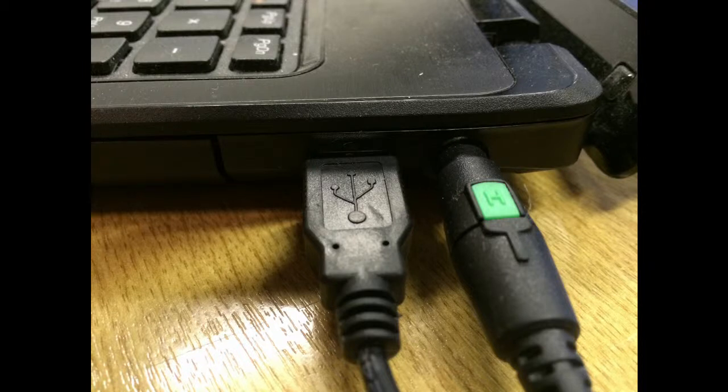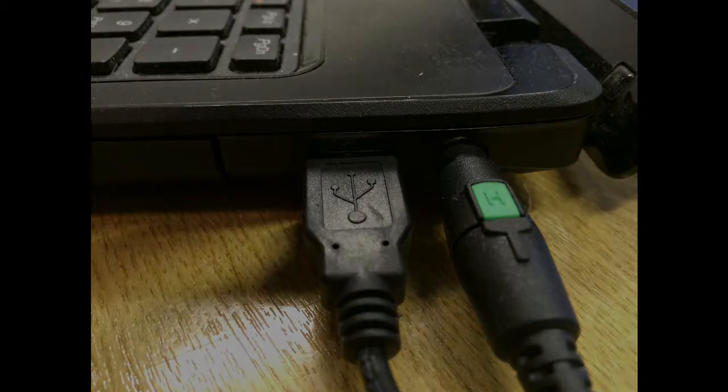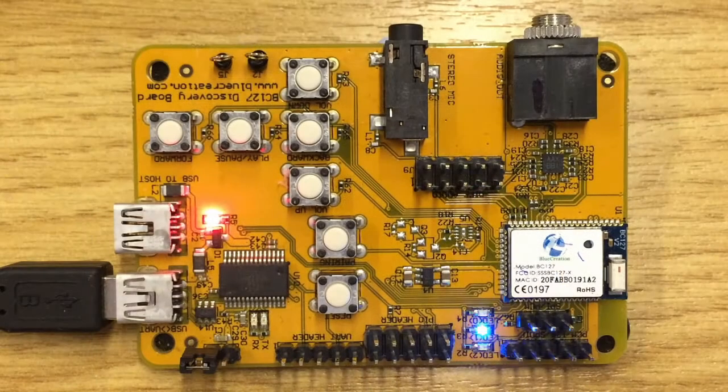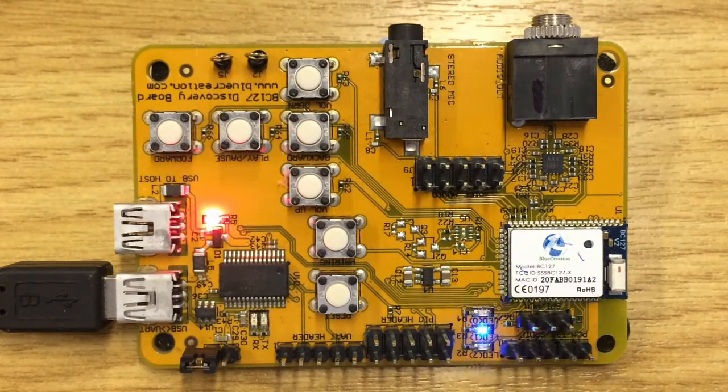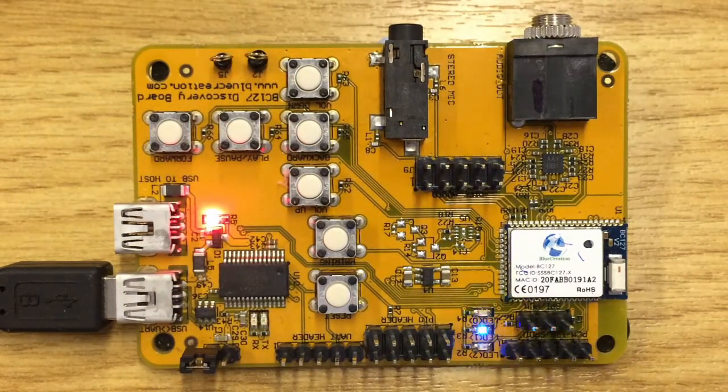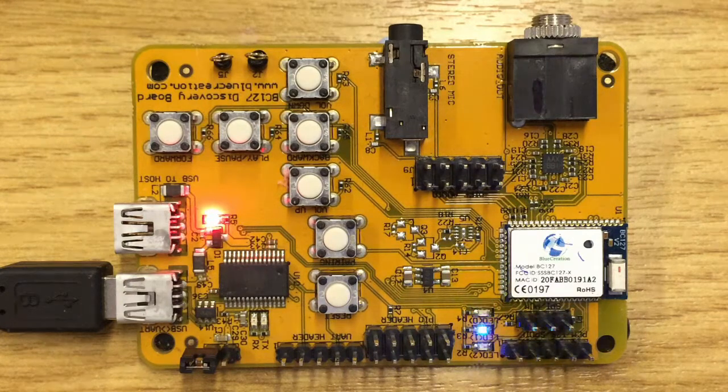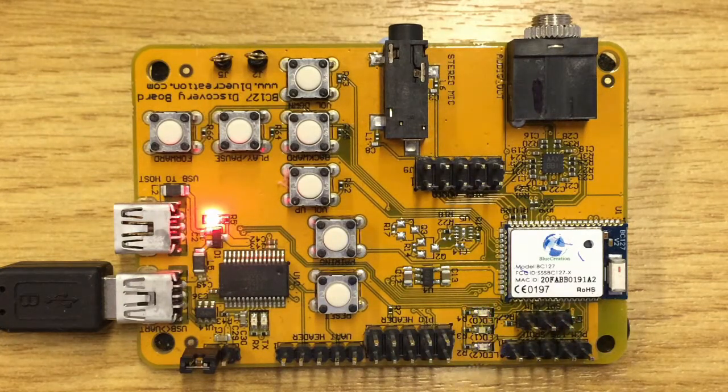Now we can connect our BC127 board to our PC via the USB cable. The board is advertising when the green and blue LEDs are blinking. The red LED indicates the power is on.